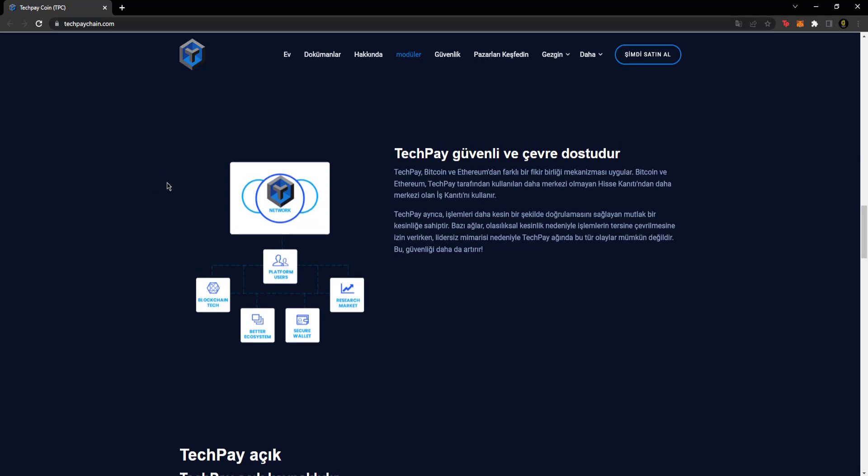TechPay is secure and environmentally friendly. It provides information about security here. TechPay implements a different consensus mechanism than Bitcoin and Ethereum. Bitcoin and Ethereum use proof of work, which is more decentralized, while TechPay uses the more decentralized proof of stake.